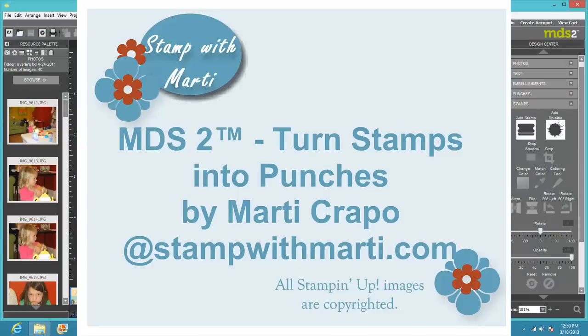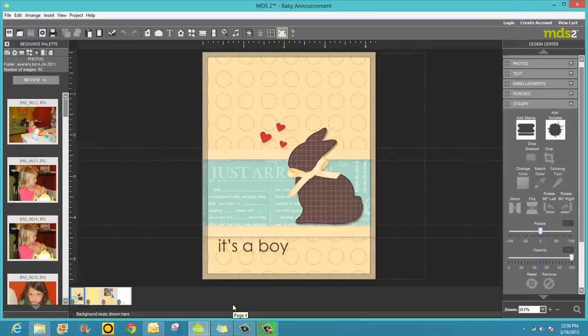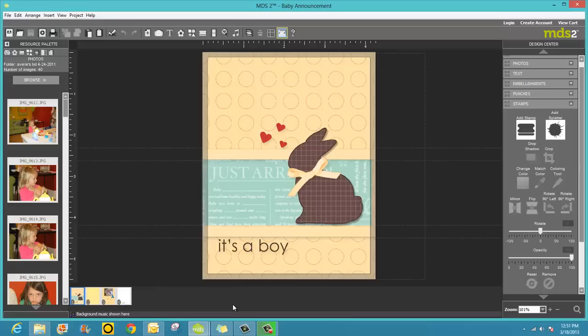Hi, this is Marti with stampwithmarti.com and I'm here today with another tutorial. Today I'd like to show you how to turn your stamp brush sets into punches.